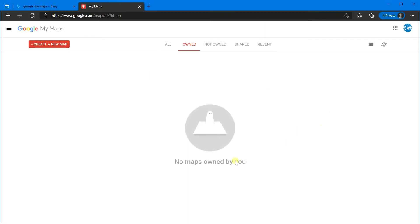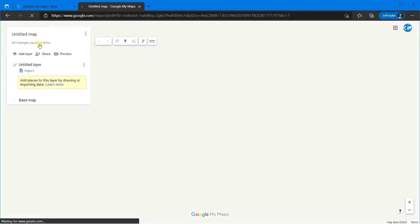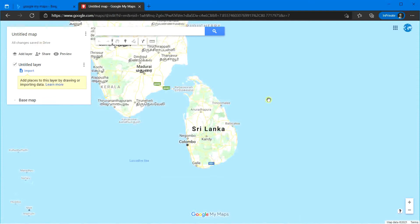This is the home page of Google My Maps. You can see that I do not have any already created maps. When you create maps, they will show up here. To create a new map, click on this red create a new map button. Now you can see a familiar view of Google Maps, which has zoomed to your country or state — in my case, the country. But this is not the usual Google map. You can see there are many differences.